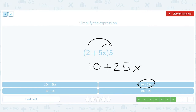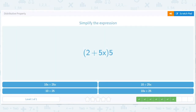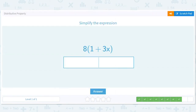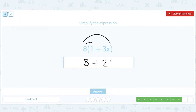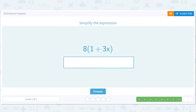How about this? 8 times 1 and 8 times 3x, so that'll be 8 plus 24x. So that's going to be that — 8 plus 24x.